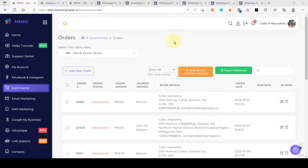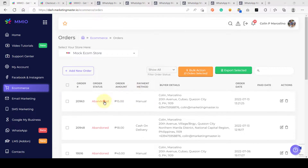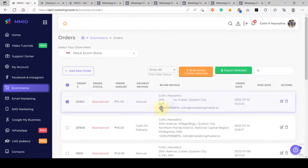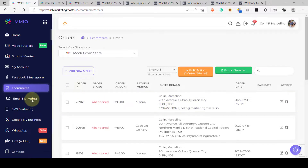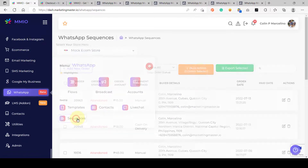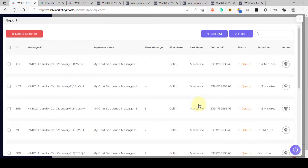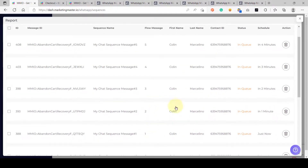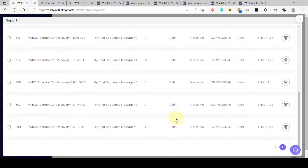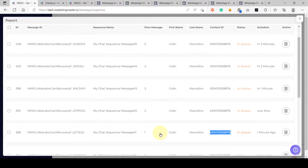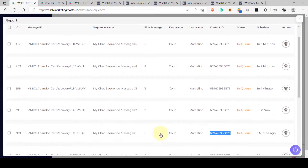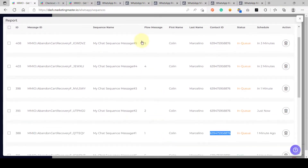After waiting a few minutes, the order status finally became abandoned. Once abandoned, our subscriber will be opted into our WhatsApp sequence. Going to WhatsApp, then sequences, then reports, we can see another queue has been populated — messages 1, 2, 3, 4, and 5 are in queue. Scrolling down, the previous sequence is now sent, and the new queued messages are from the abandoned cart event created from our WooCommerce store.